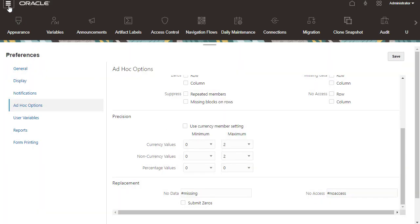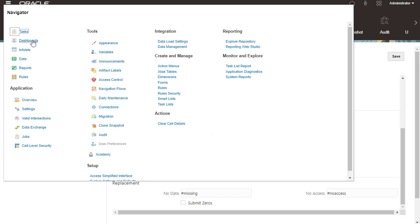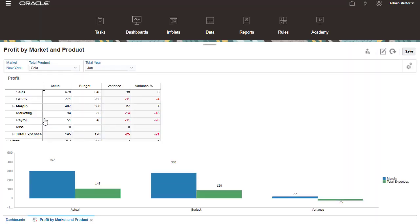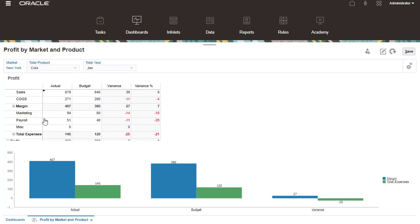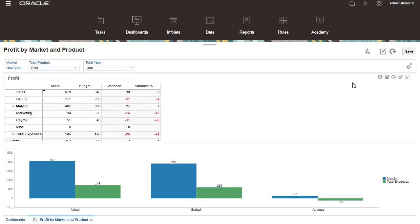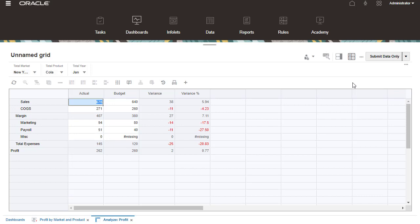You create ad-hoc grids from a dashboard, form, or cube. First, let's see how we can create an ad-hoc grid from a dashboard. From the Forms Action menu, select Analyze. Here's the ad-hoc grid created from the dashboard's form. The initial grid is based on the form's layout.